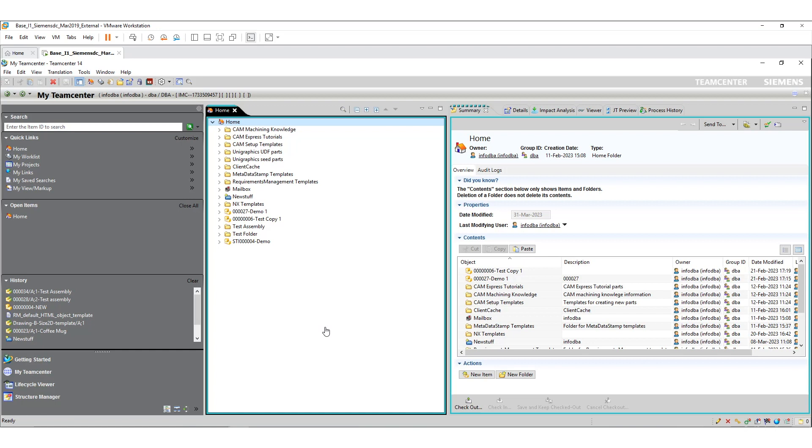Today I'm going to show you how to configure the item revision display name in TeamCenter. We have some calls with customers and they expect if there is any way that they can change the way how the item revision displays in TeamCenter.